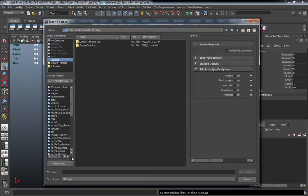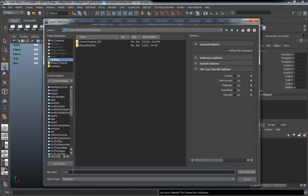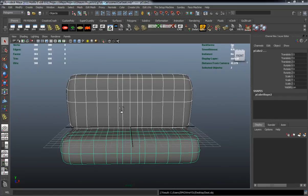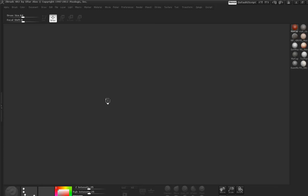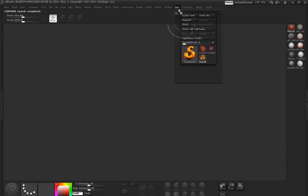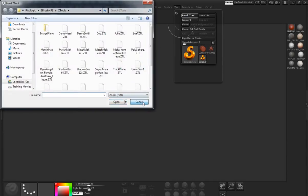Now we're going to export it out so I can take this into ZBrush and begin sculpting our seat. It just takes a minute to load ZBrush.